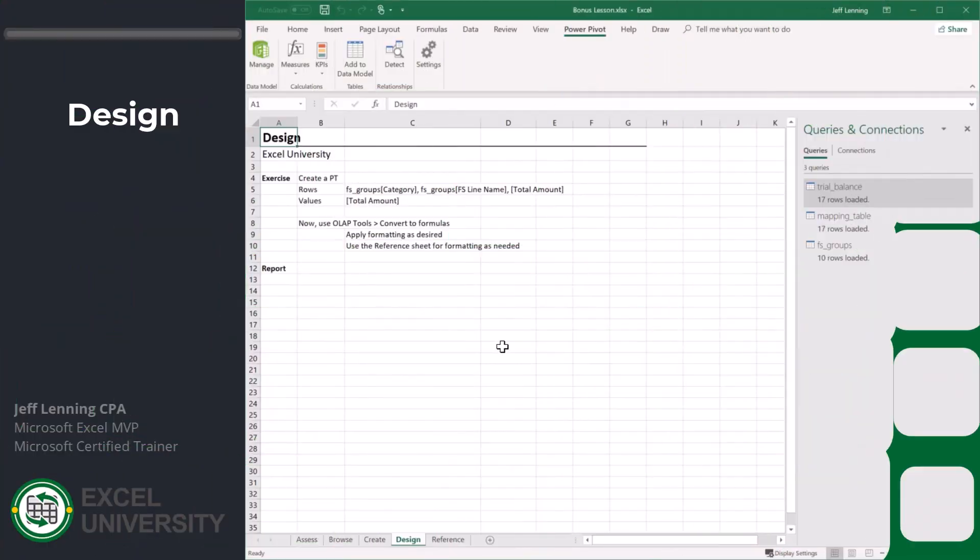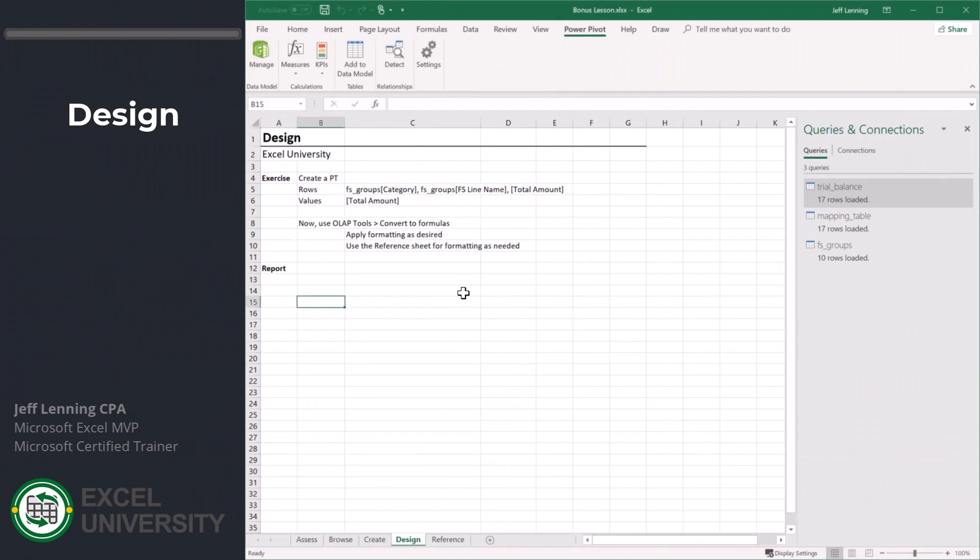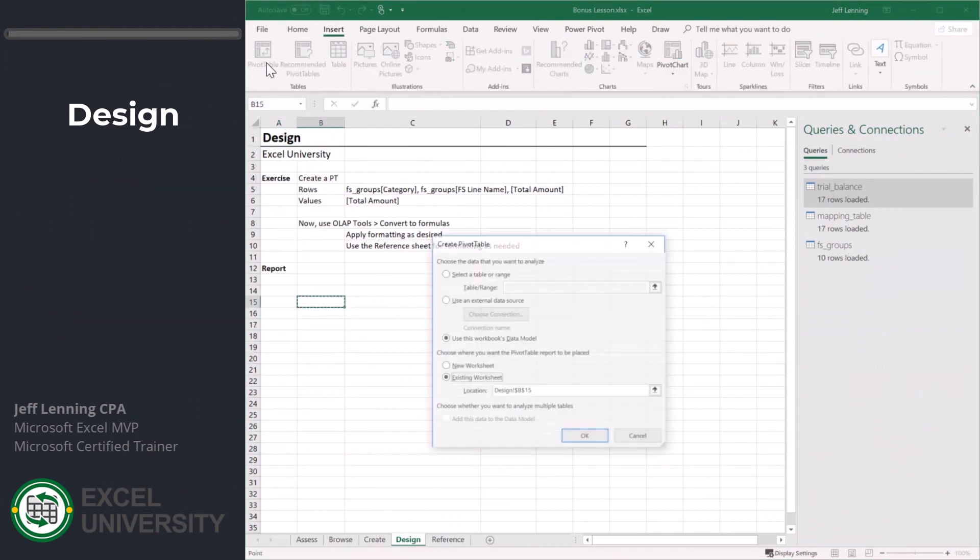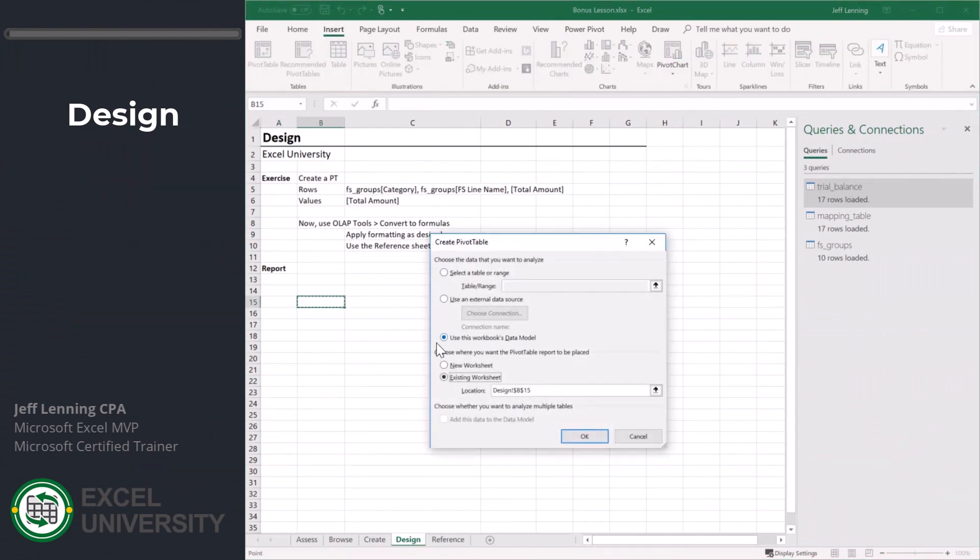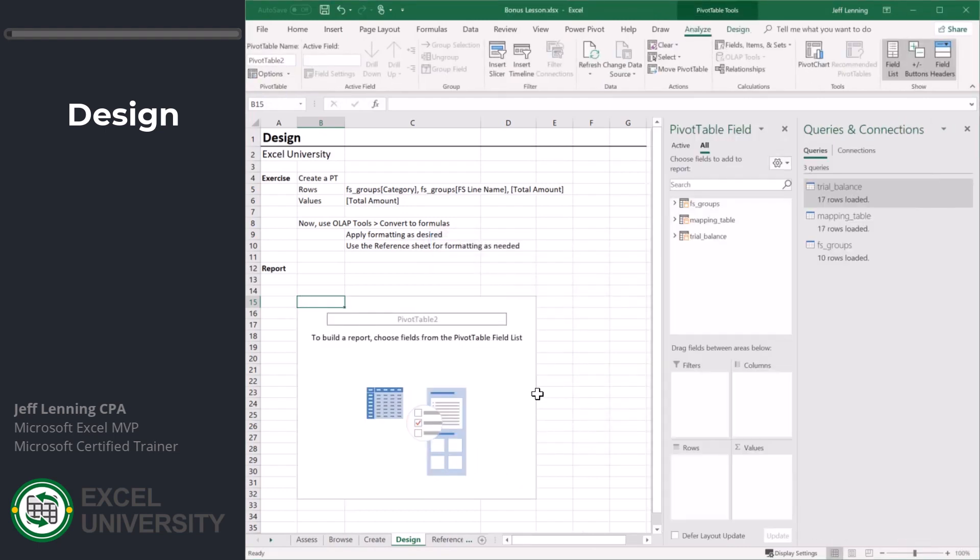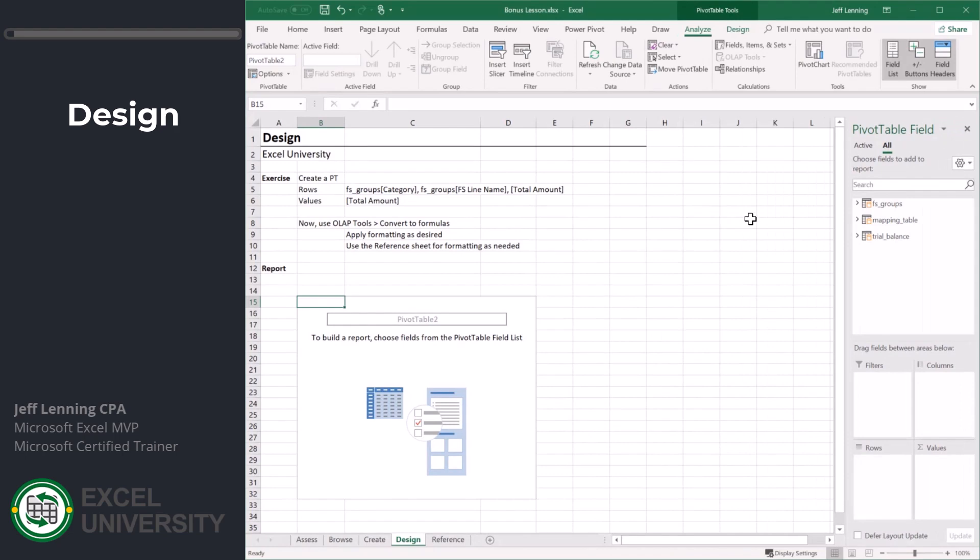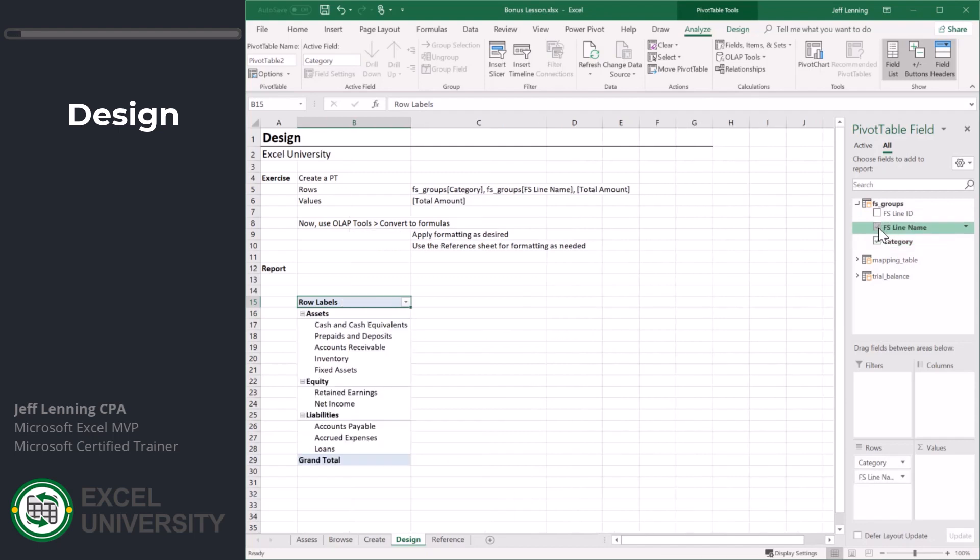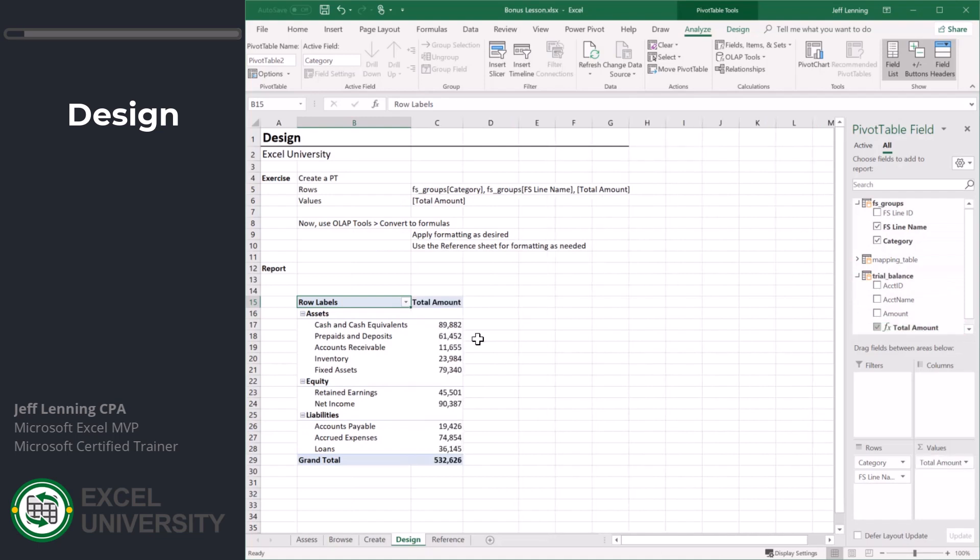Let's go ahead and get a pivot table in here. Insert pivot table. Use the workbook data model, existing worksheet looks good. Now let's go ahead and close this. We want to view it by FS groups category, and then FS line name, and then let's grab the total amount.